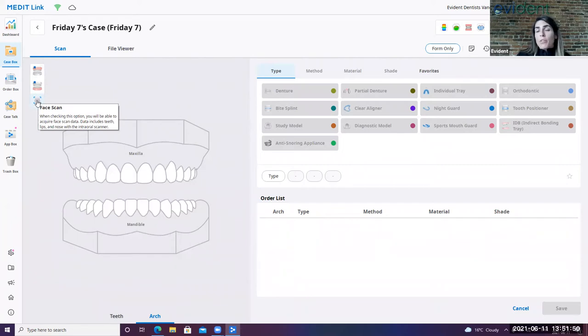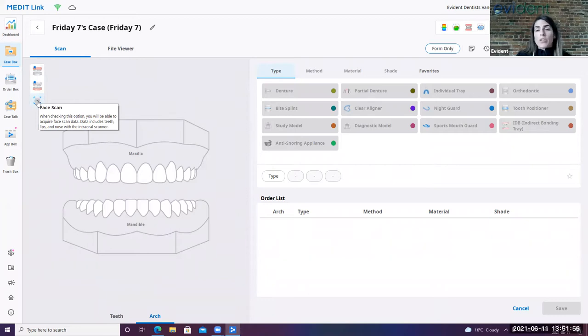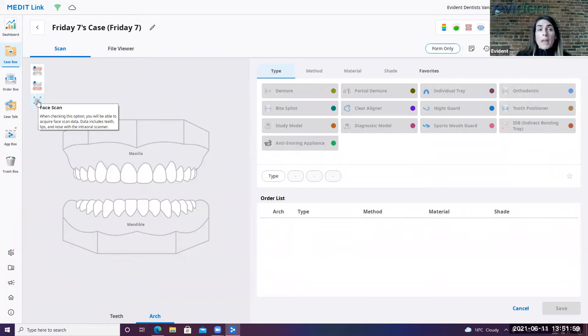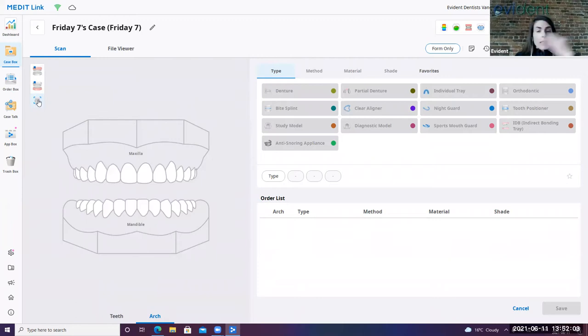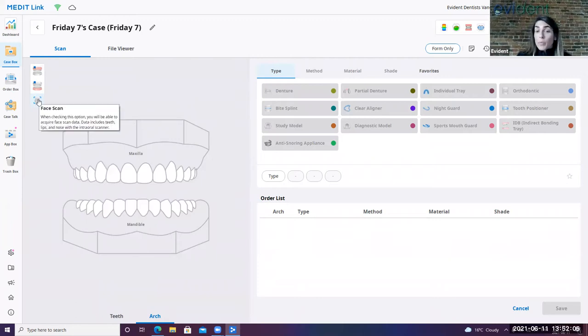The face scan can be really helpful. Say, for example, you're dealing with a prosthetic or prosthodontic case where the patient has very distinct lip size, nose, any kind of feature, then it may be helpful for the lab to be able to follow that lip line a little bit more easily with that face scan. So it can be very, very helpful.